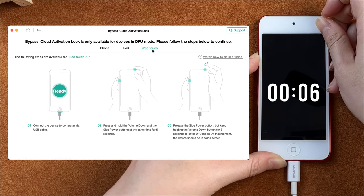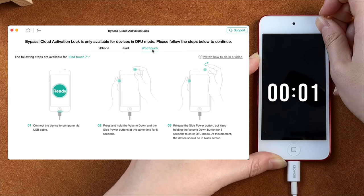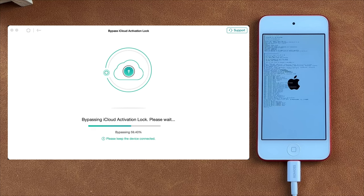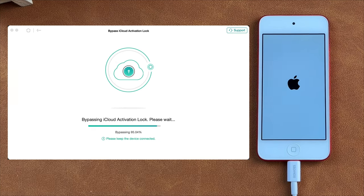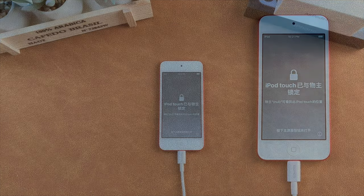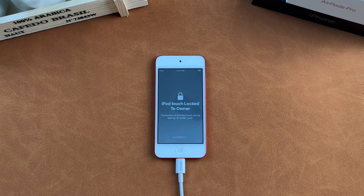Press and hold the volume down button and the side button at the same time for 5 seconds. Then release the side button and hold the volume down button for 8 seconds. Finally, the bypass process will start automatically. When it has been done, your iPhone will restart. It will show the iPhone locked to owner screen here, but don't worry — press the button to set up your iPhone.